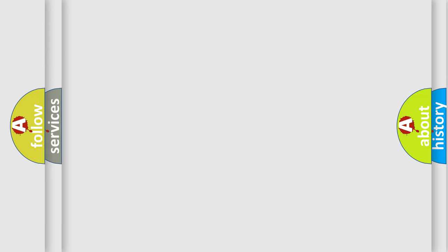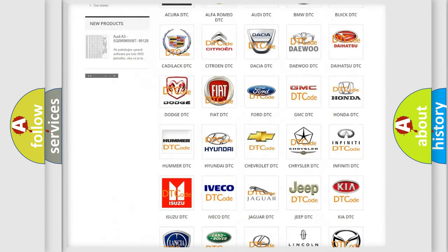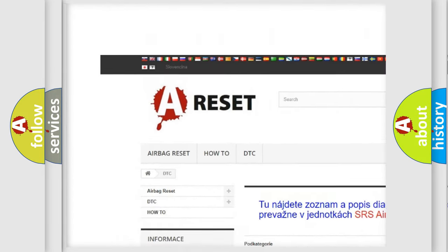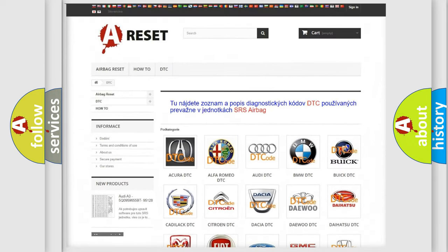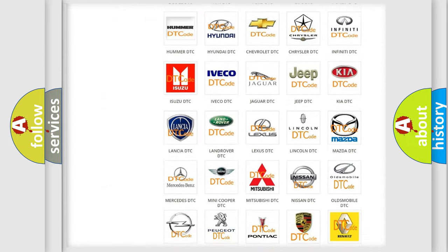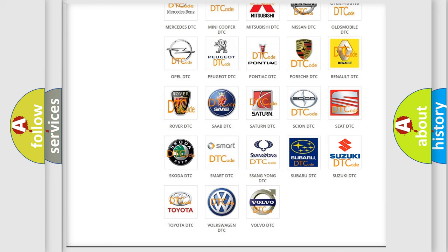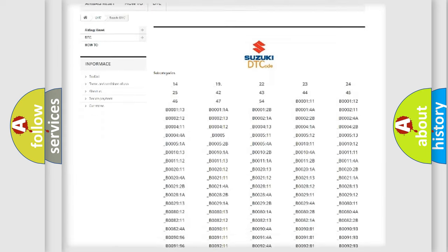Our website airbagreset.sk produces useful videos for you. You do not have to go through the OBD2 protocol anymore to know how to troubleshoot any car breakdown.